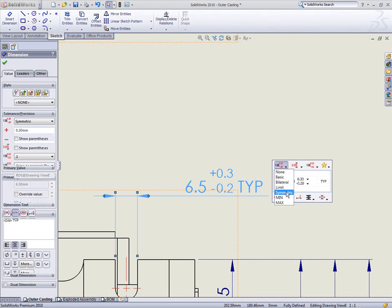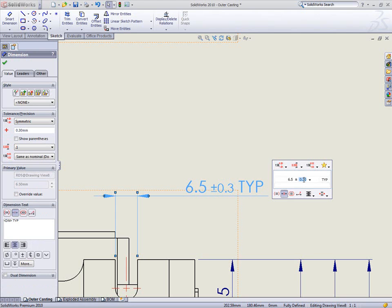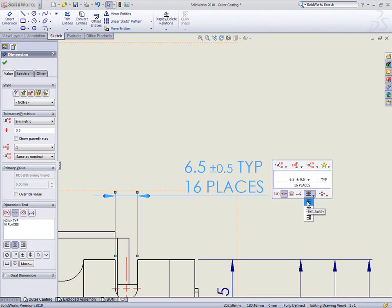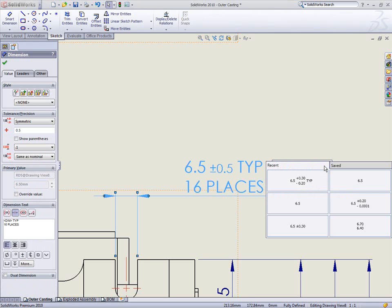Adding text and modifying tolerances is quick and easy, giving immediate feedback as to how those changes will look. Recent edits and predefined company standards can be previewed and recalled instantly.